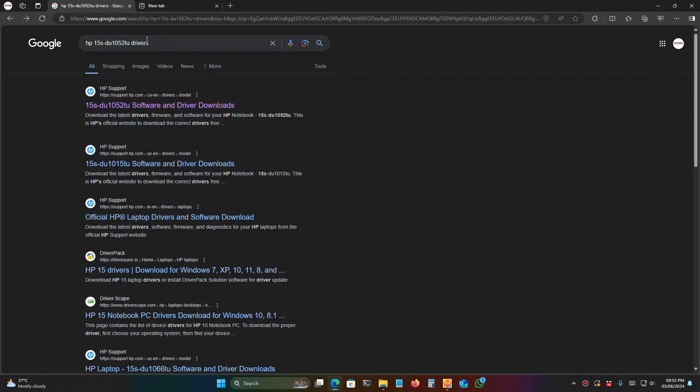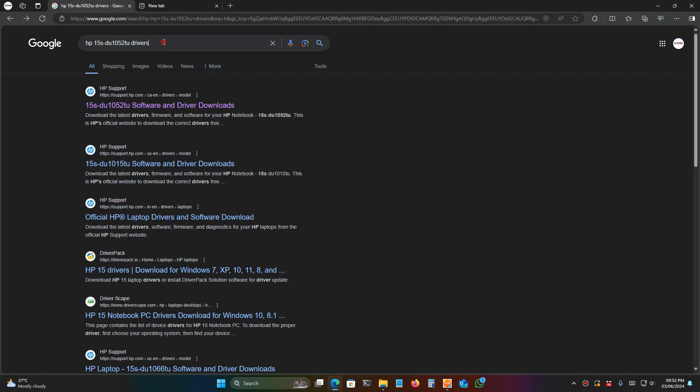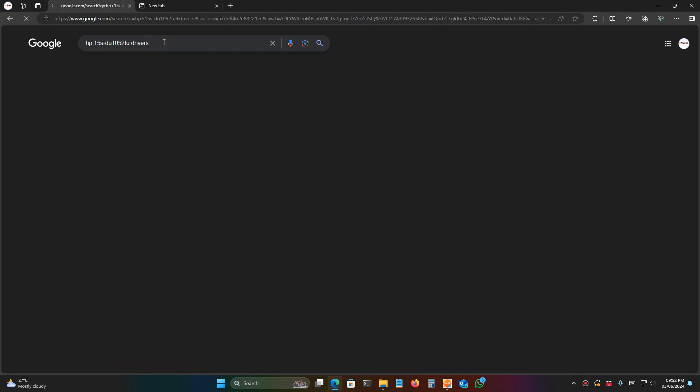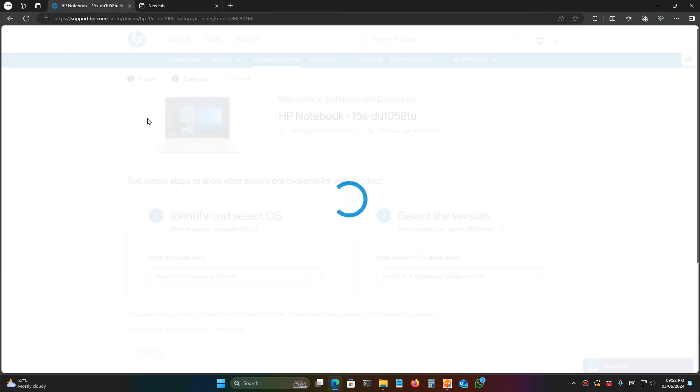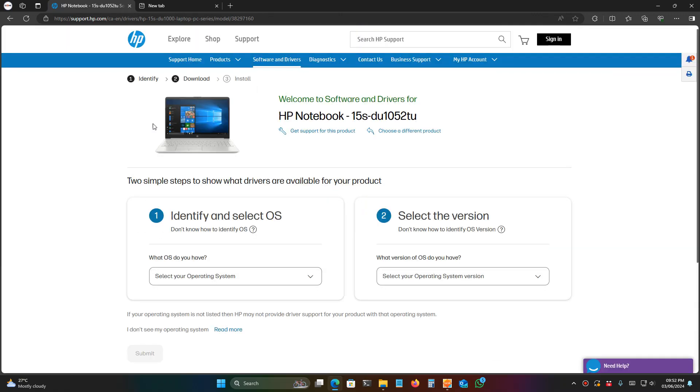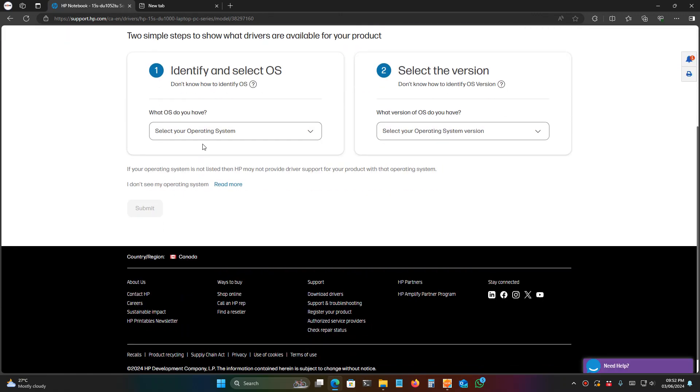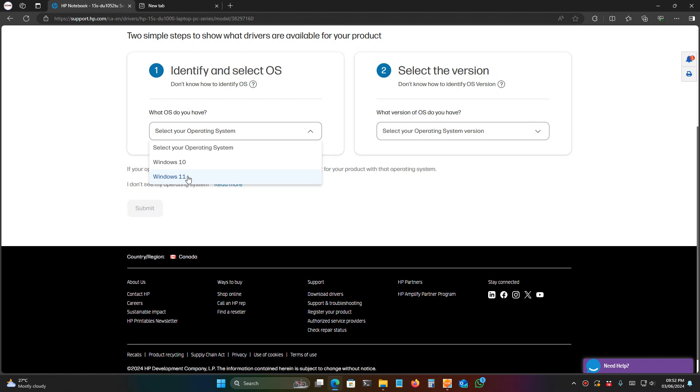After searching the model number, open the HP website from the results. Then you can select the OS version from here. I'm using Windows 11 on this computer. You should select the Windows version you are using on the current system, not the laptop.